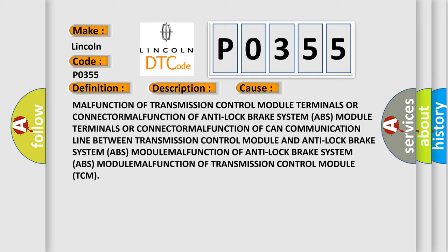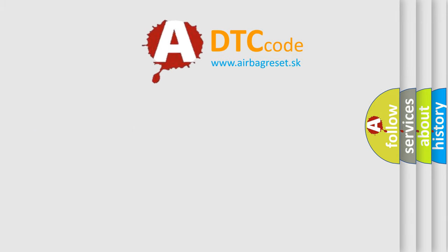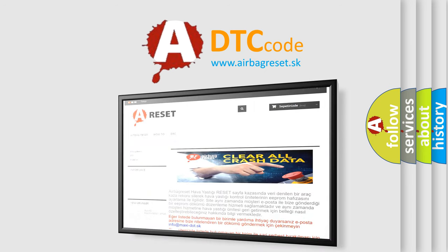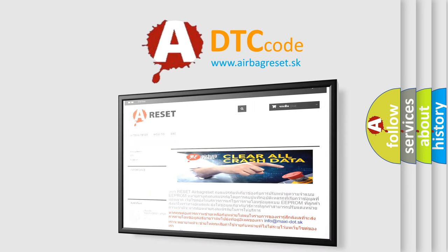The Airbag Reset website aims to provide information in 52 languages. Thank you for your attention and stay tuned for the next video.